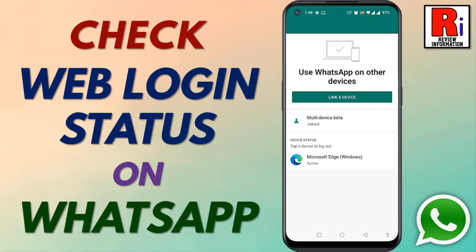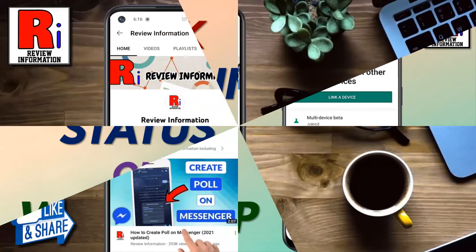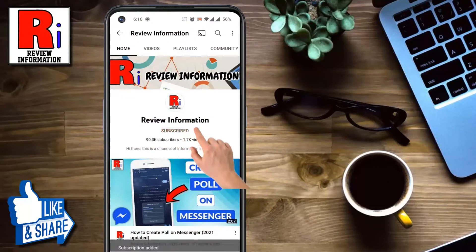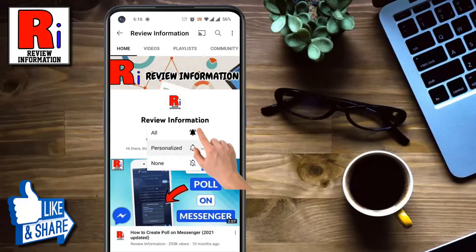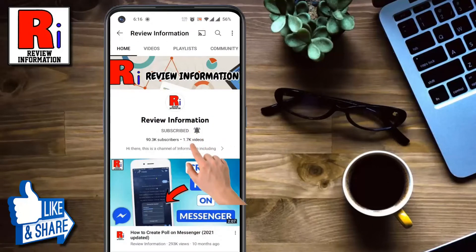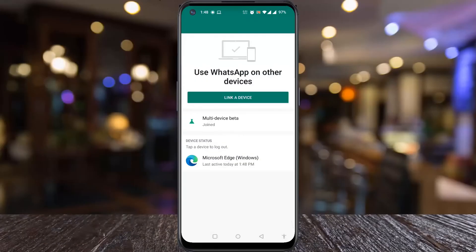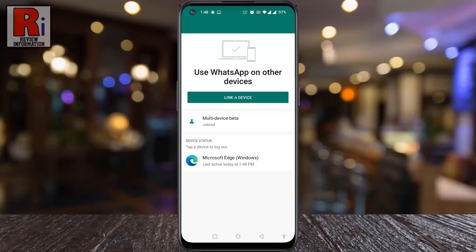Hello viewers and welcome to review information. In this video I will show you how to check your web login status on WhatsApp. Subscribe to my channel and hit the bell icon to get notified of any updates. By checking your web login status you can find if someone else is using your WhatsApp account on any devices.